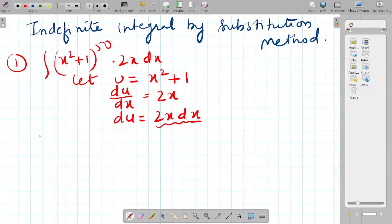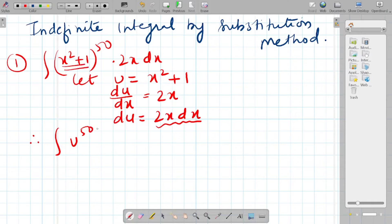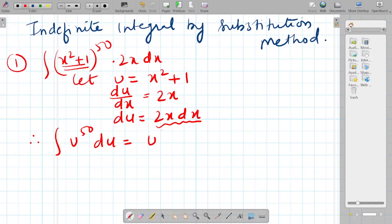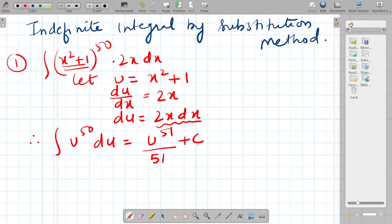My question now becomes the integration of u raised to 50, because x² + 1 is substituted as u, and 2x dx is du. This is much simpler — integration of u^50 du equals u raised to 51 upon 51 plus c, since 50 + 1 = 51.